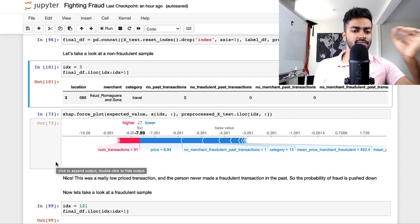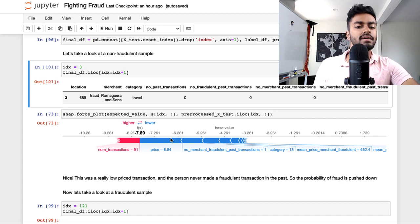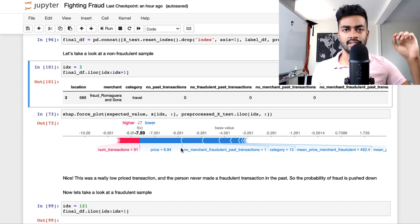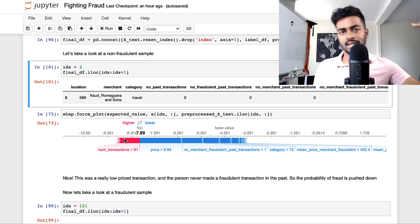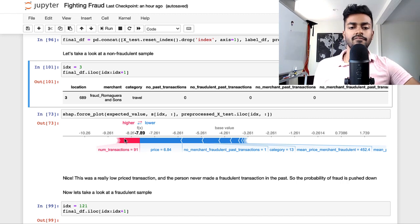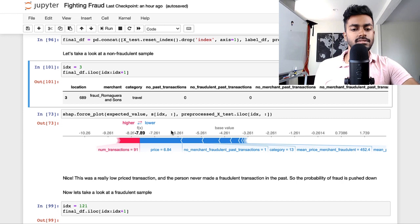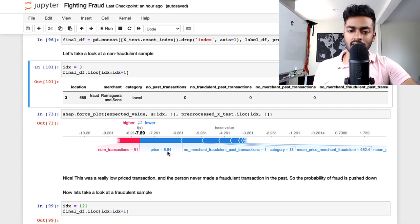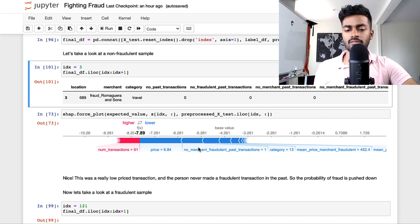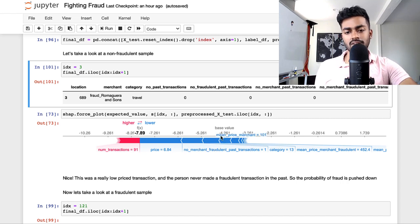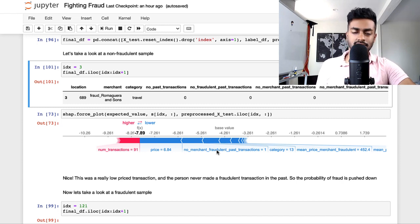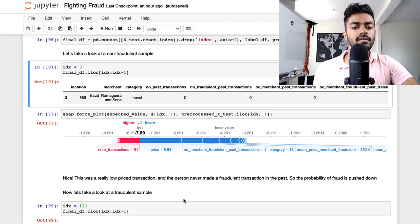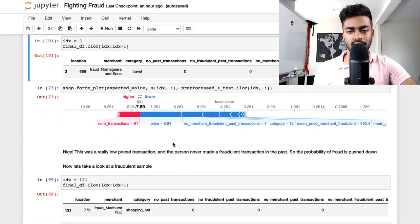So it's saying that the biggest factor is the price is super cheap. It's like $6.84. That's probably why. And there is no merchant fraudulent past transaction. So the merchant has never made any fraudulent past transactions, which is also a huge indicator. And then there's also all these other things that are huge indicators. And that's why it's kind of pushing it down. That's also why it's pretty low.